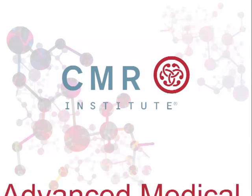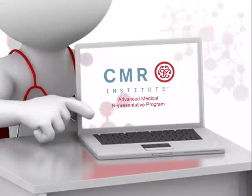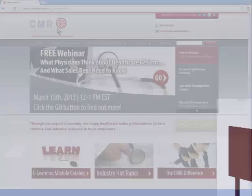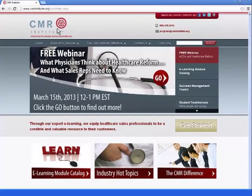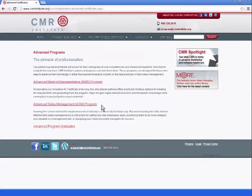CMR Institute's Advanced Medical Representative Program, or AMR, is widely recognized in the biopharmaceutical industry as a way to enhance your credentials by furthering your education in areas you want to focus most.